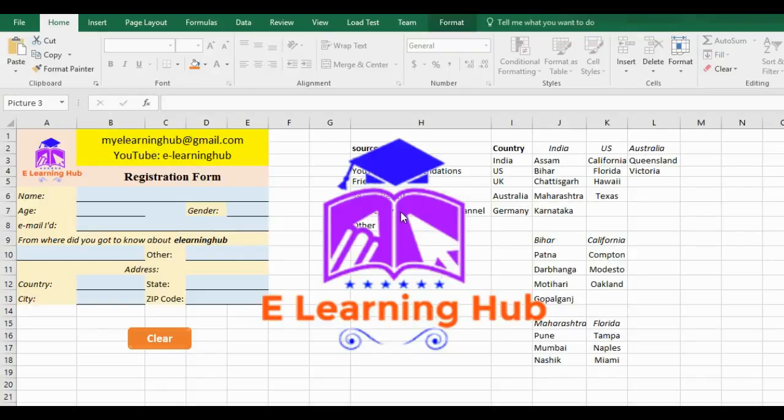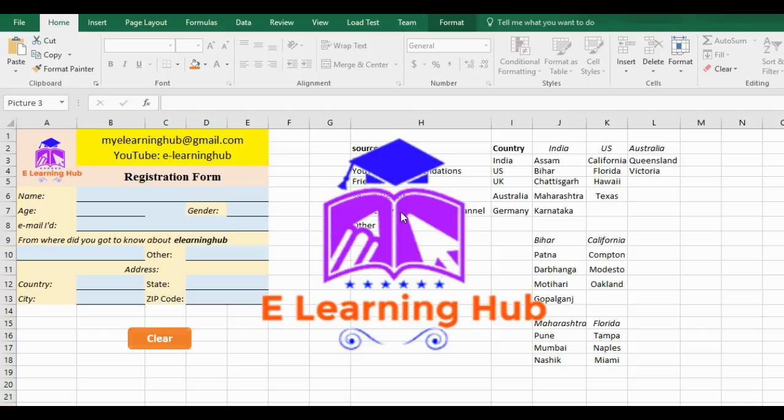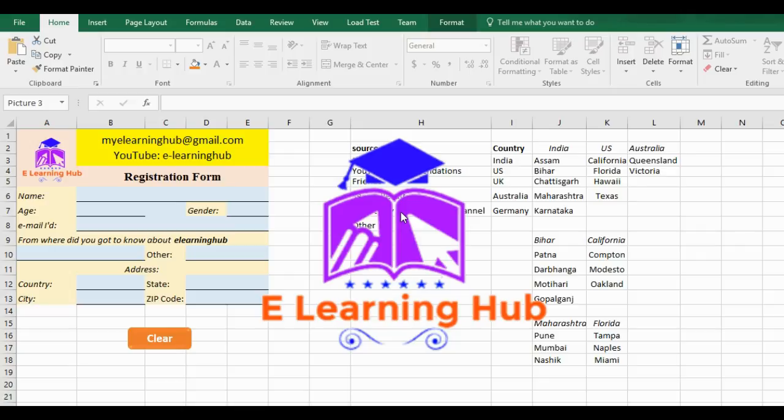Hey friends, welcome back to eLearning Hub, your own learning partner. Today we are going to learn how to create a dropdown or nested dropdown list in Excel. This is our second video in the Excel series. We will be learning how we can create simple dropdown lists and how you can create a nested, or sometimes called derived or conditional, dropdown.